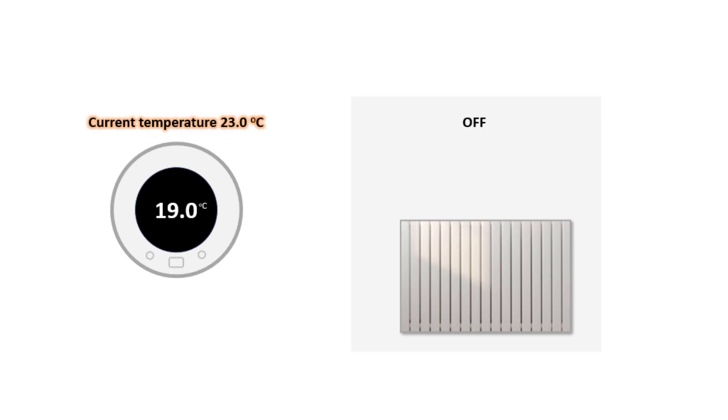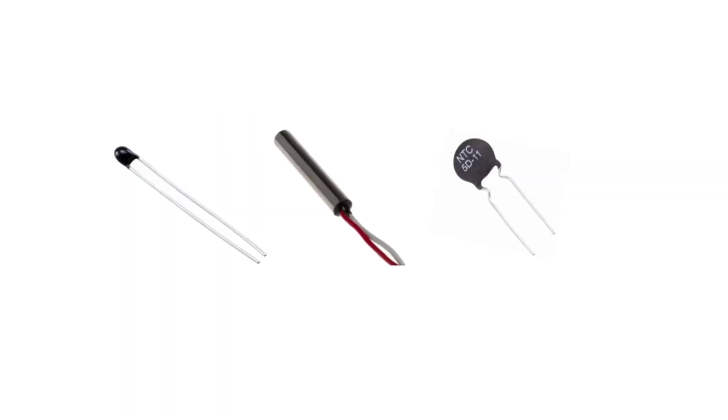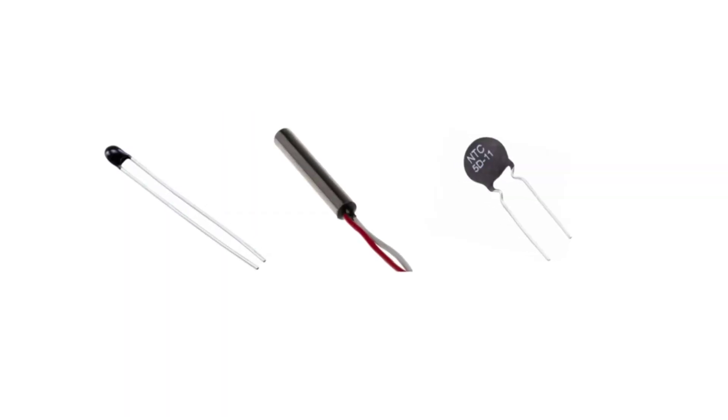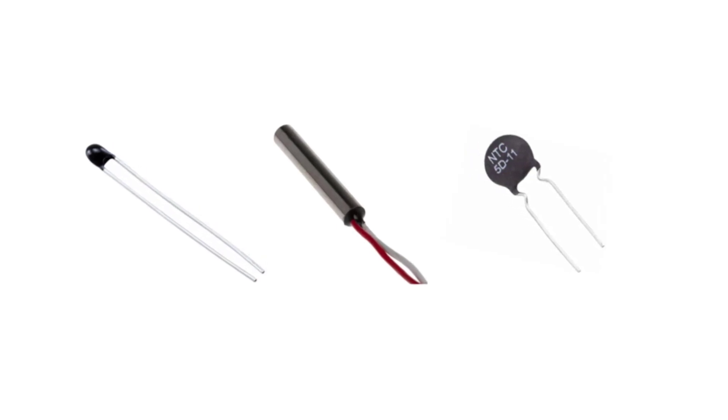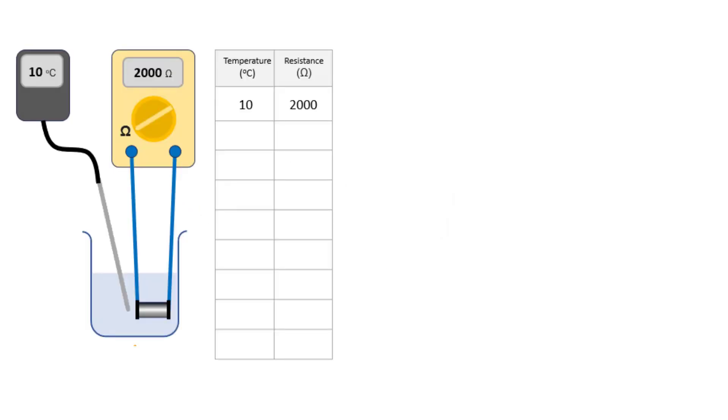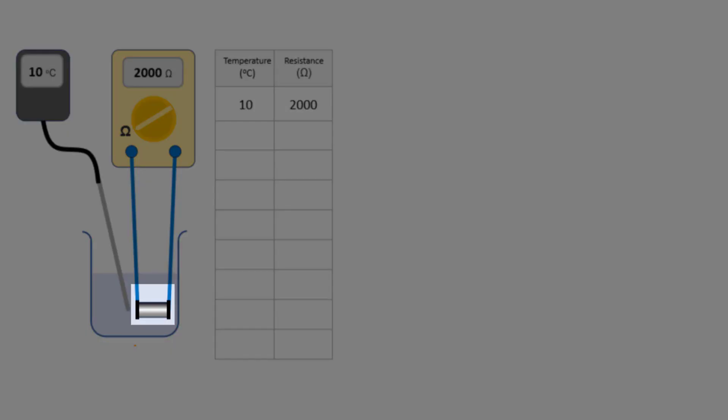We've seen that a thermostat works by detecting the change in resistance of a thermistor as the temperature changes. Thermistors come in lots of different shapes and sizes, but we're going to look at a design that's still commonly used at school called a rod thermistor.